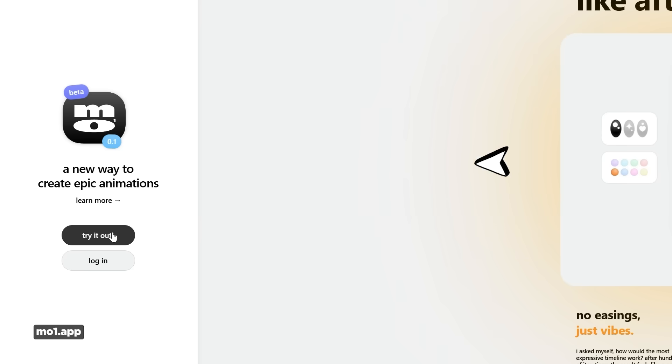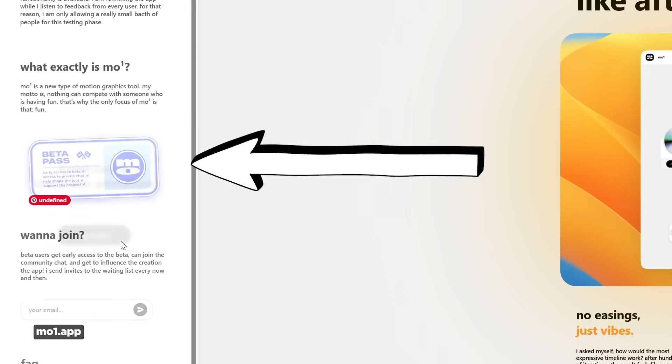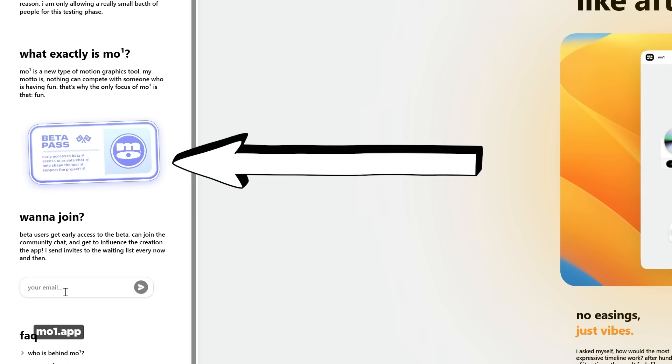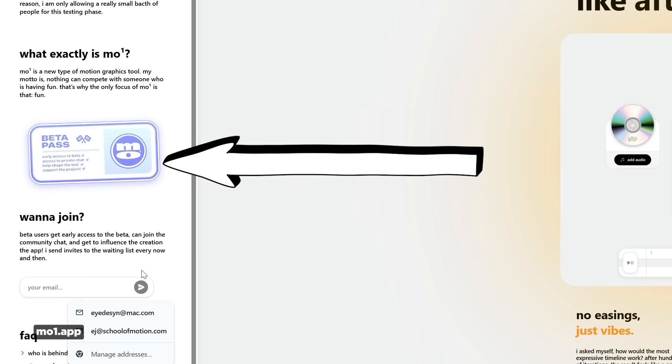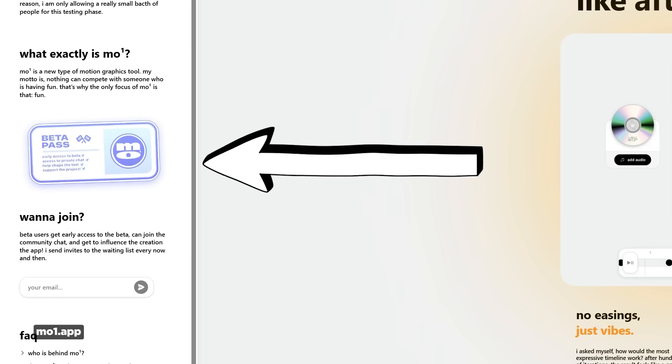If you want to sign up, it's in private beta right now, so you can just enter your email and check it out — because it takes one to Mo One.